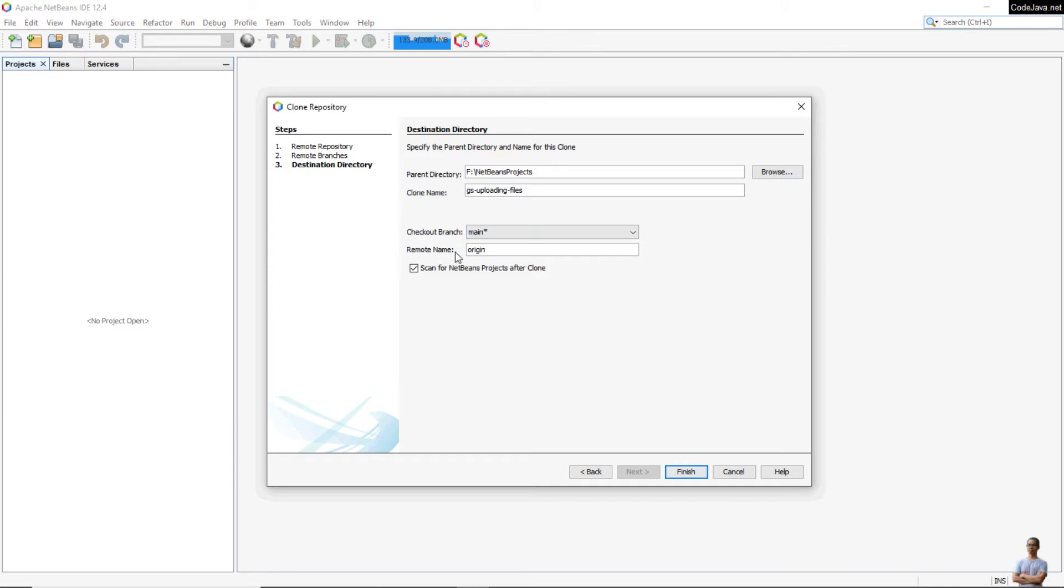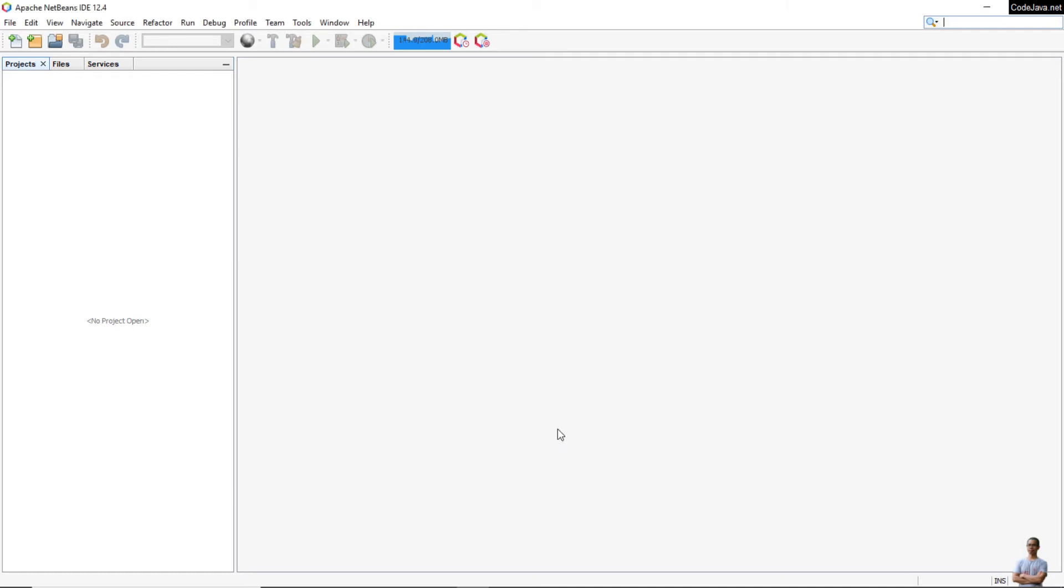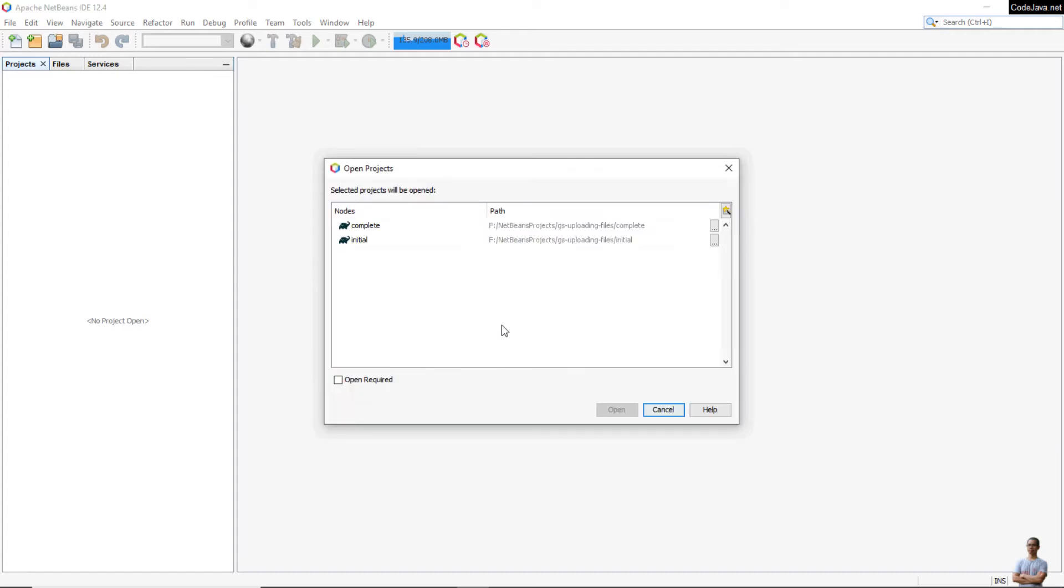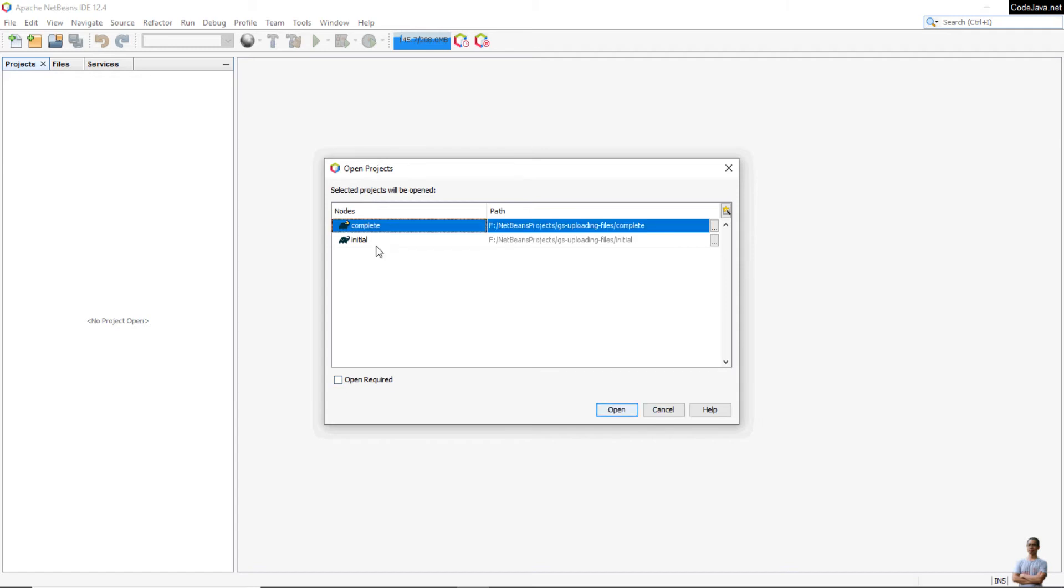You can see it is going to check out the main branch and the default remote name is already origin. Click Finish. You see clone completed, and NetBeans detects that there are two projects in this repository.